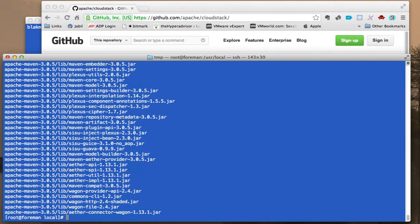Okay, so once we do that, the next step I'm going to update the profile.d and create a maven.sh in here.